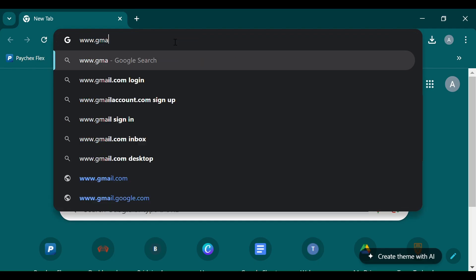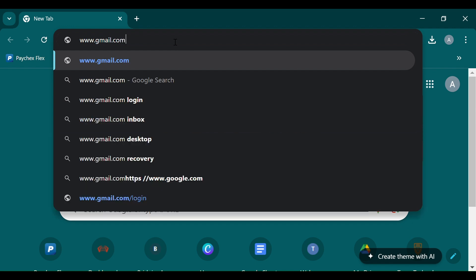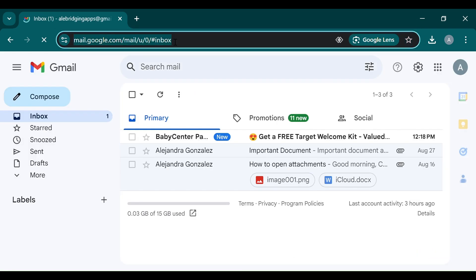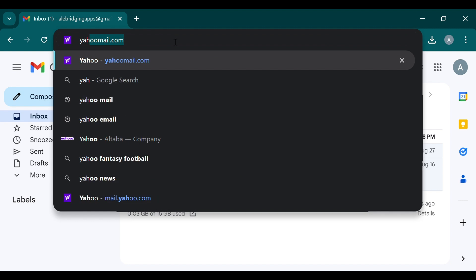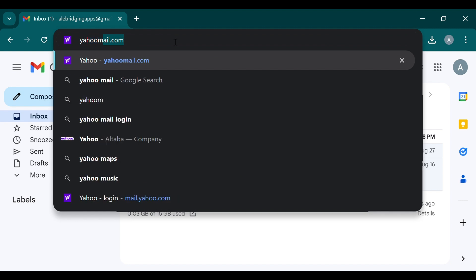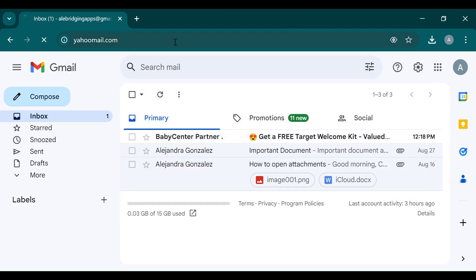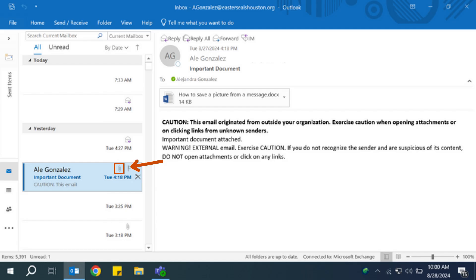If you do not have the app downloaded onto your computer, open your preferred web browser and type in the web address for your email account in the search bar. For example, if you have a Gmail account, you type in www.gmail.com or if you have a Yahoo Mail account, you type in www.yahoomail.com. Log into your email account to view your emails.